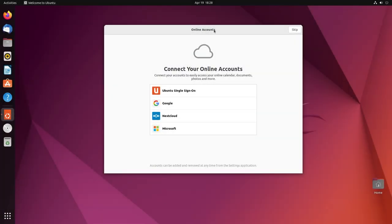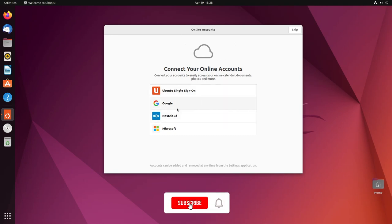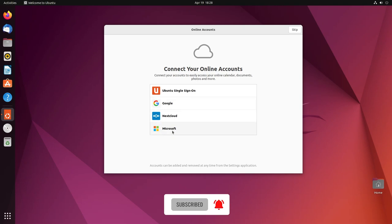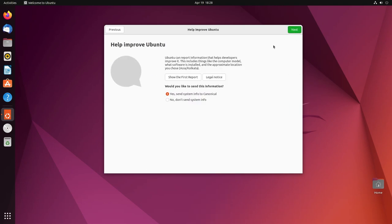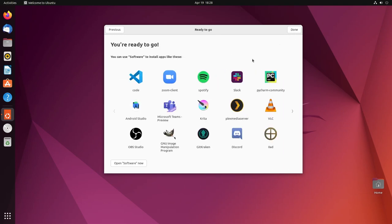Alright, so on first boot after you've installed Ubuntu, this is what you get greeted with. Online accounts - connect your online accounts, Ubuntu single sign on, Google, Nextcloud, Microsoft. We're not going to do any of that, we're going to skip it. And then it asks you to help improve Ubuntu. I don't want to send system info. And location services, I'm not going to enable any of that. And we are ready to go.